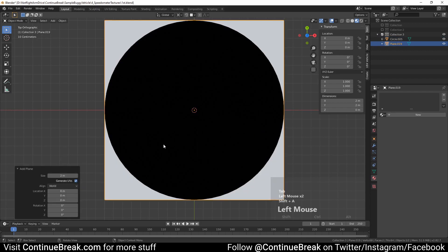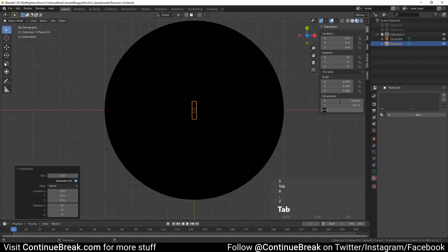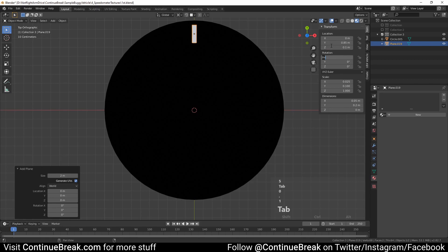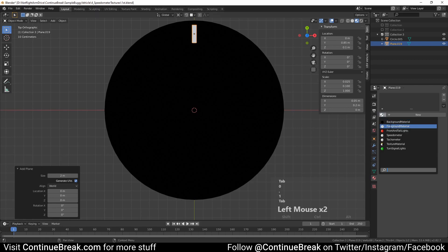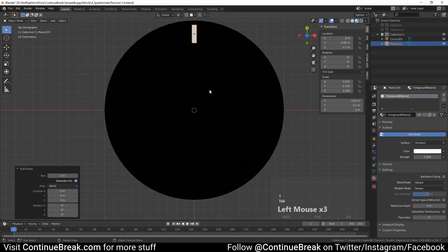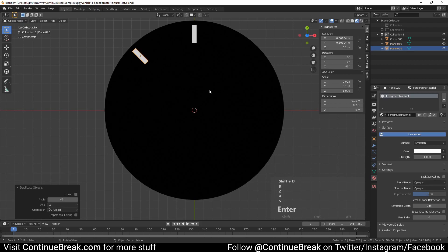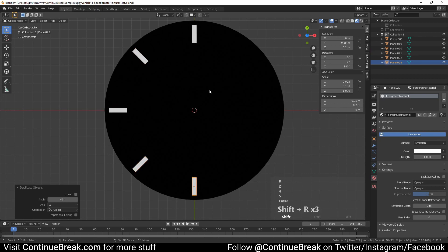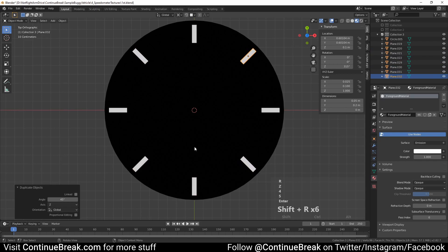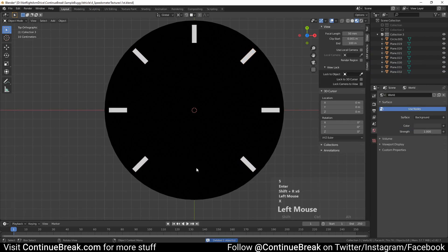Add a plane and set its dimensions to 0.05 on the x-axis and 0.2 on the y-axis. Then set the plane's location to 0 meters on the x-axis, 0.85 meters on the y-axis, and 0.1 meters on the z-axis. Set its material to the same as our previous planes. Now press Shift+D, then R, then Z and type 45, and press Enter or left-click. Repeat with Shift+R multiple times. Select the bottom plane and delete it.